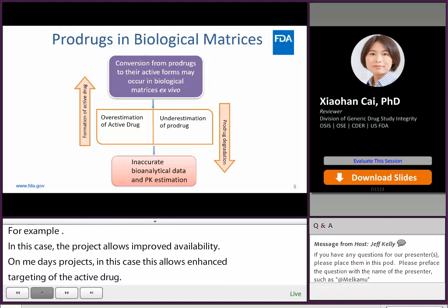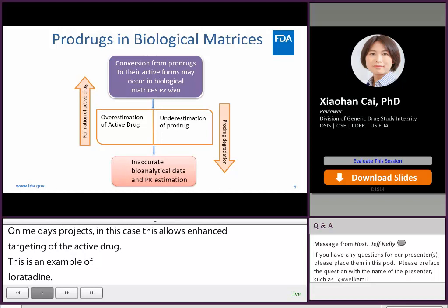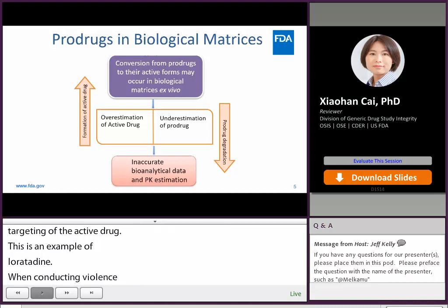When conducting bioanalysis of pro-drugs and their active forms, challenges present because similar in vivo conversion may occur ex vivo. When a pro-drug transforms to the active form ex vivo, this process causes underestimation of the pro-drug and overestimation of the active drug compared to the true concentration present in the biological samples. Ultimately, these processes lead to inaccurate bioanalytical data and PK estimation.